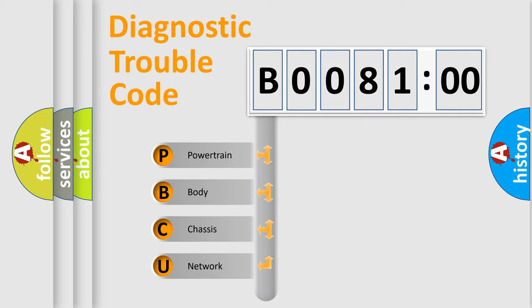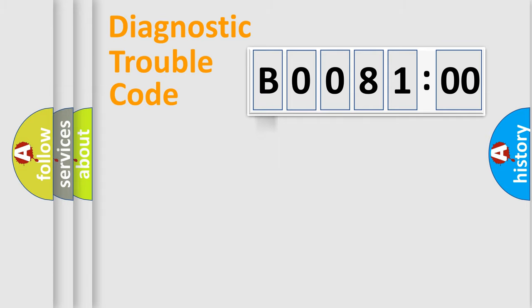We divide the electric system of automobile into four basic units: Powertrain, Body, Chassis, and Network.